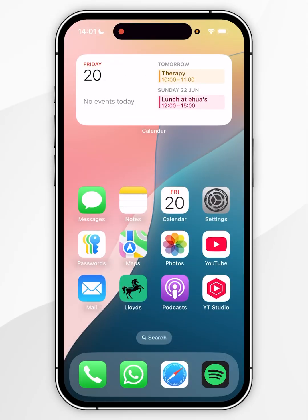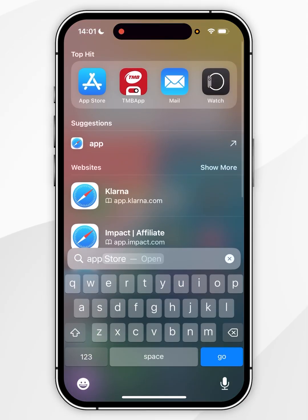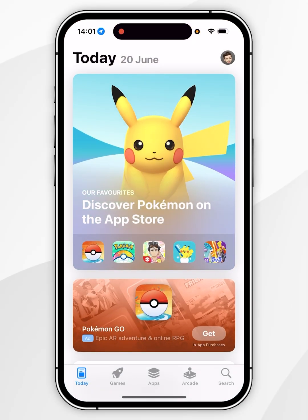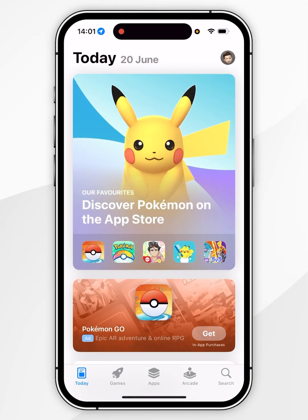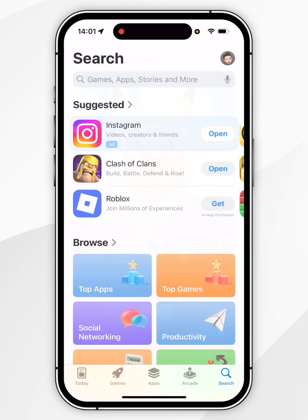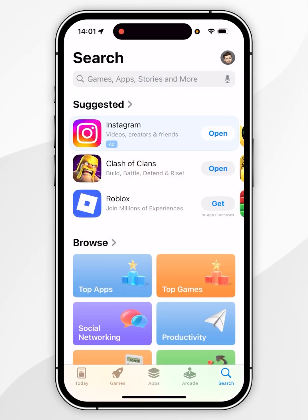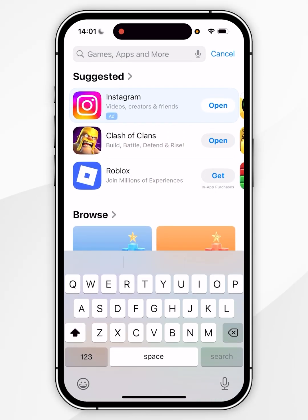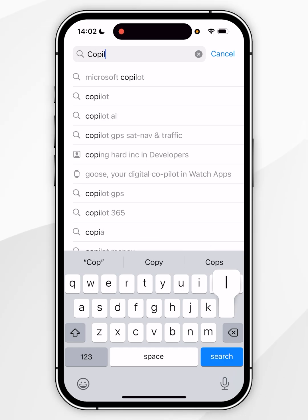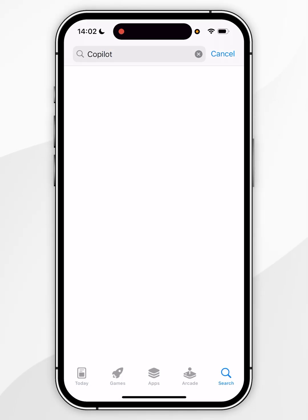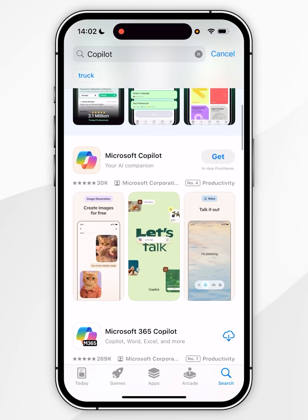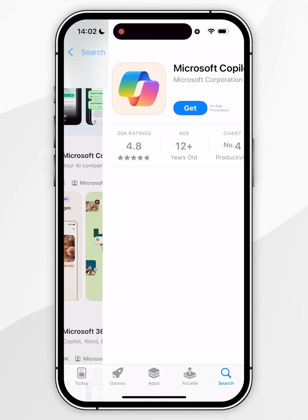The first thing we need to do is to open the App Store. Once we've opened the App Store, you want to click on the search icon in the bottom right-hand corner, then tap the search bar at the top and search for Copilot. Once we've searched for it, it should be the top result, which will look like this.